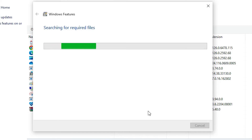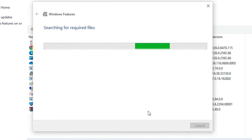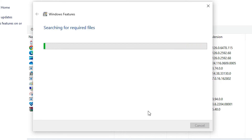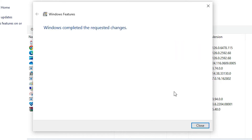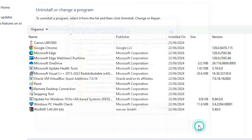Click OK and wait for a few seconds. It will uninstall the Microsoft printer driver from your Windows 10 PC or laptop. Now our Microsoft Print to PDF driver is uninstalled.